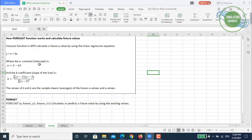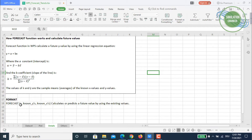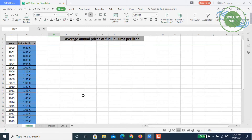The values x-bar and y-bar are the sample means of your known x and y values, which in our case will be the actual data. The format in WPS Spreadsheet is: you write FORECAST in the formula bar, give the x value where you want to calculate the future value, then the known y values, and the known x values — and then it calculates the predicted future value.